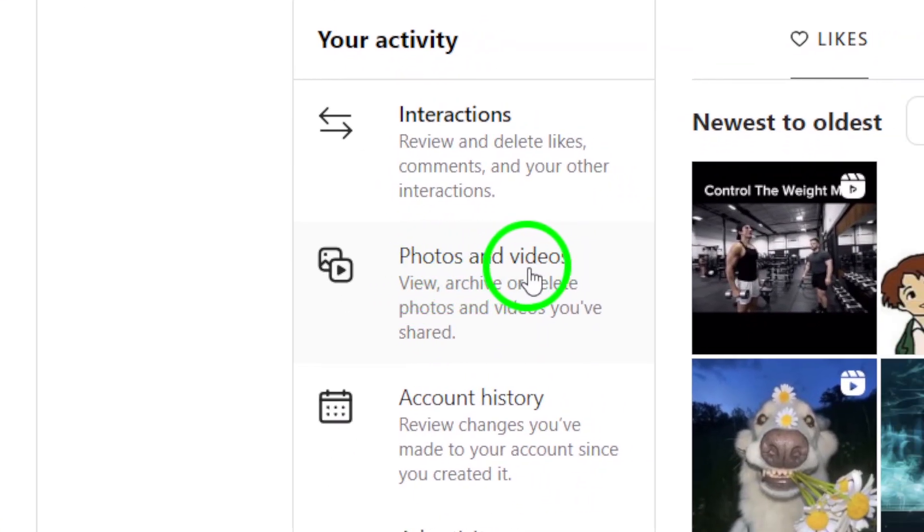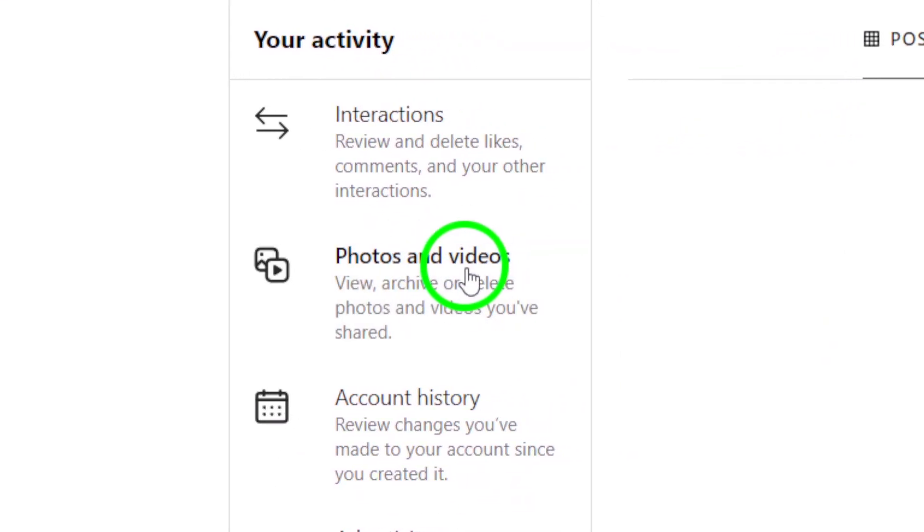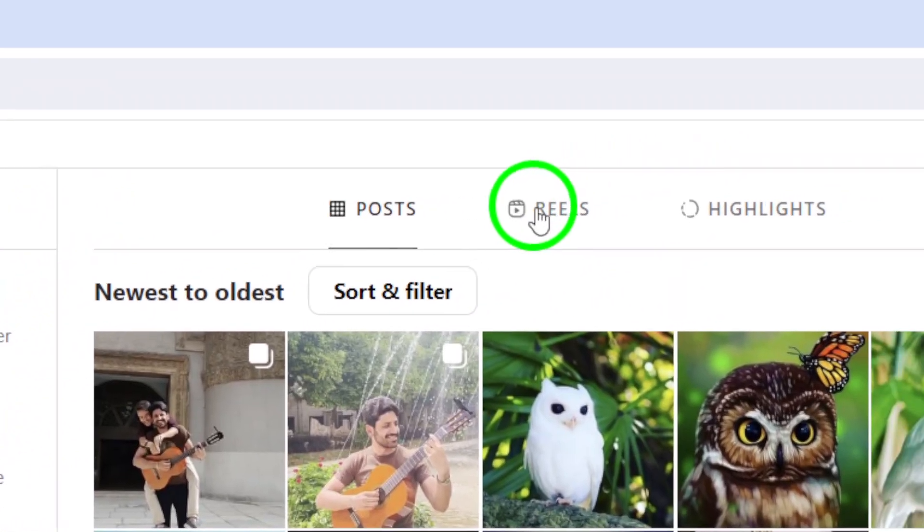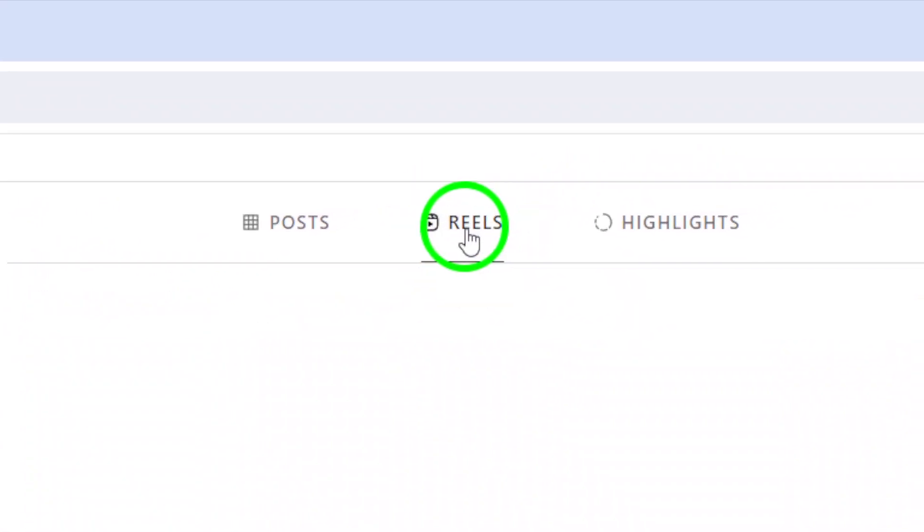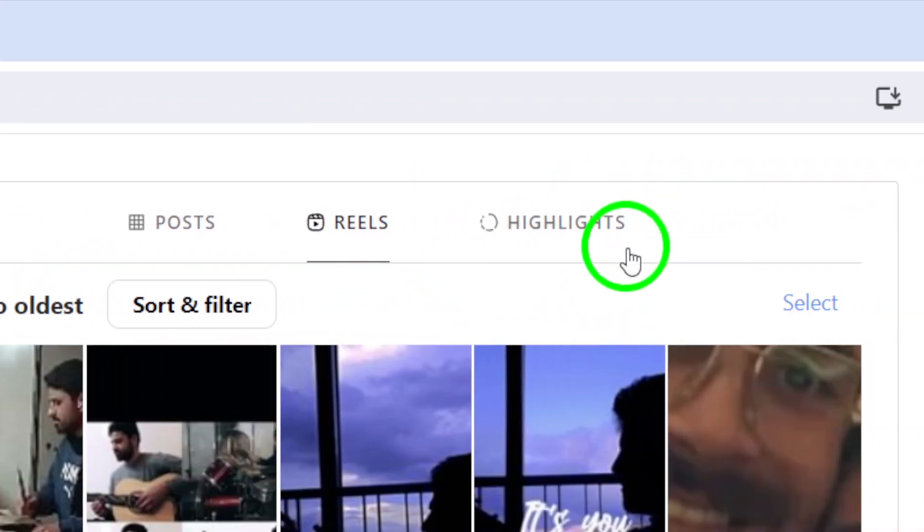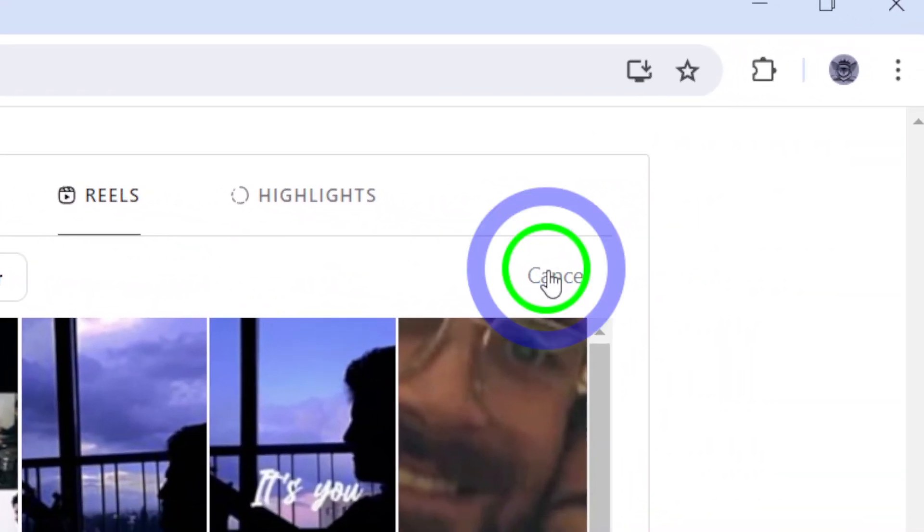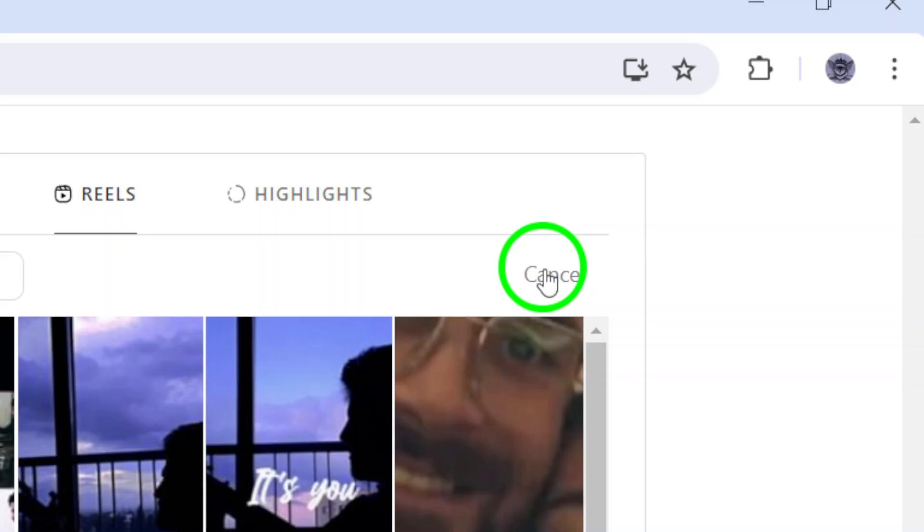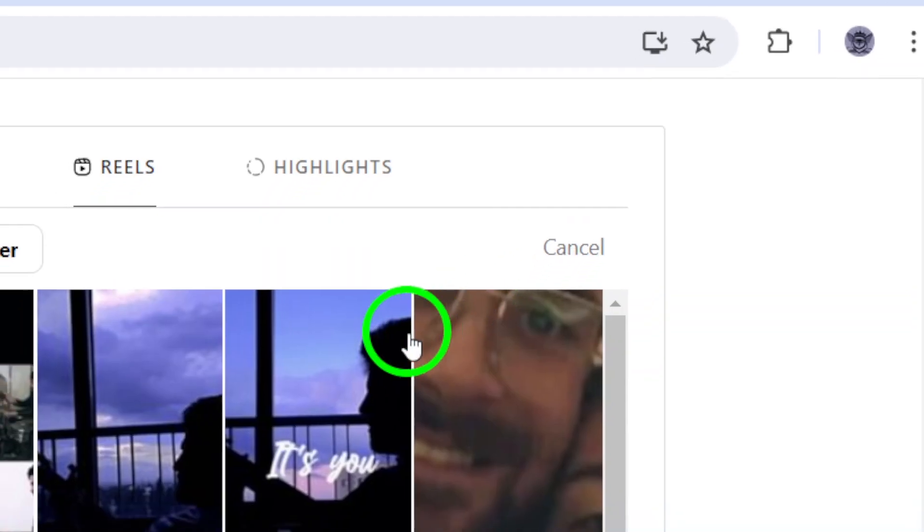Scroll down to the Reels section and click on Select to choose the Reels you want to archive. You can also choose to select all Reels if you want to archive them all at once.